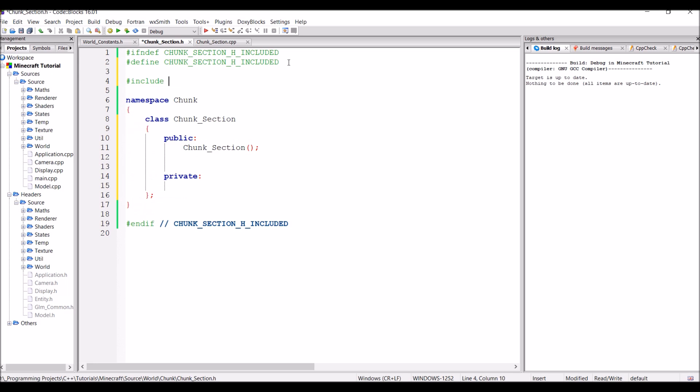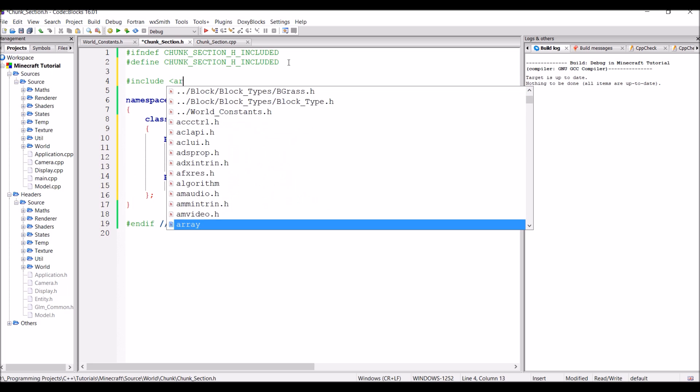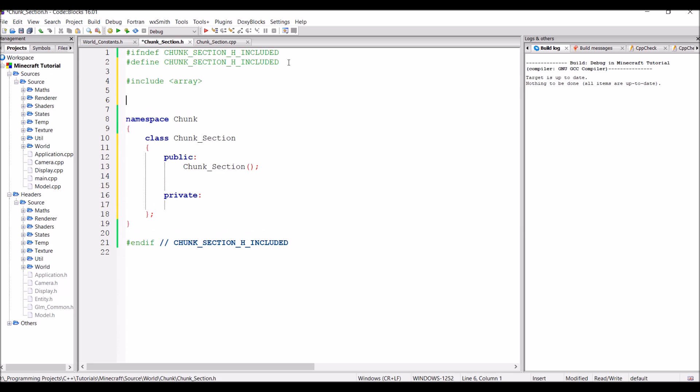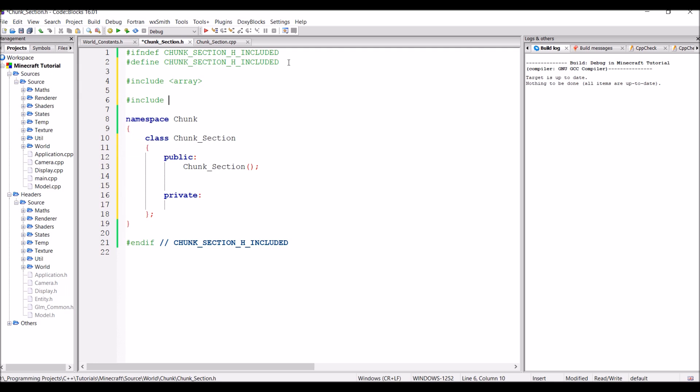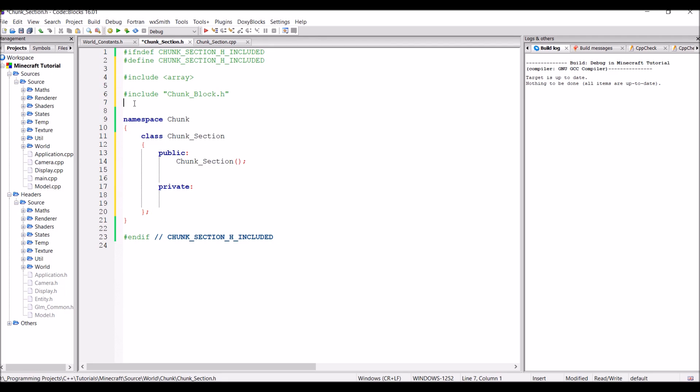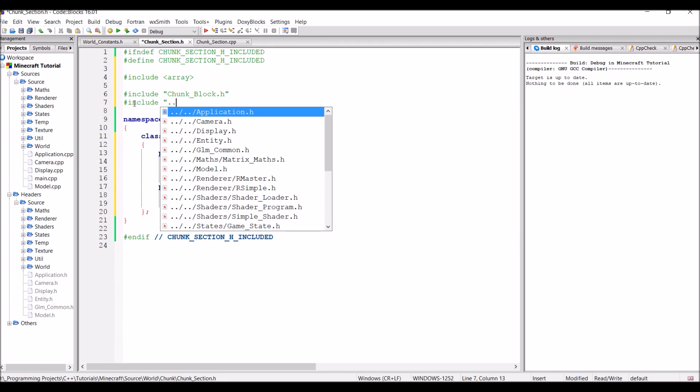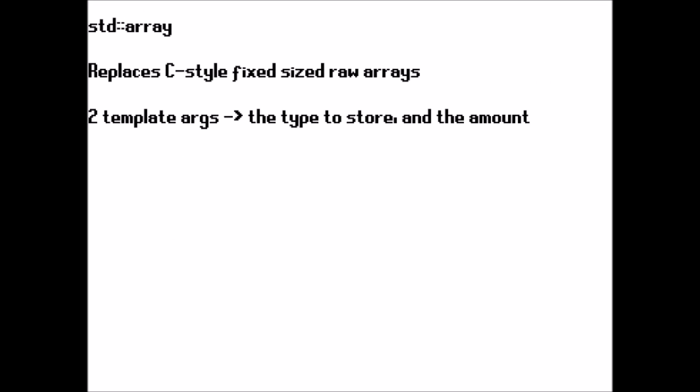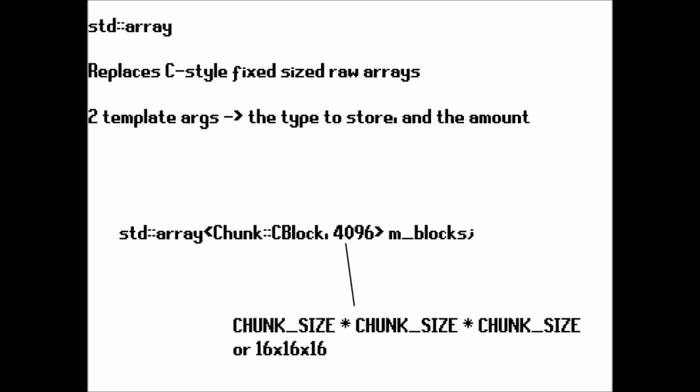Now the first header that we're going to include is array. This is part of the standard template library. And then we're going to include our chunk block class, so that's just chunk block. And lastly we just need to include the world constants header. So that is dot dot world constants dot h. Now before we continue, just in case you've never actually used std array before, it's basically an STL class which aims to replace the C-style fixed-size raw arrays. This class takes in two template arguments: the type that we want to store, in our case that's chunk blocks, and the amount we want to store, 4096, where 4096 is 16 multiplied by 16 multiplied by 16.